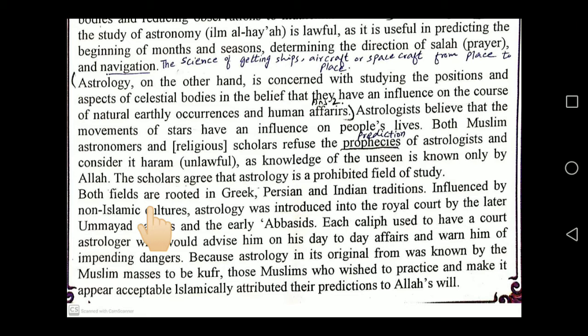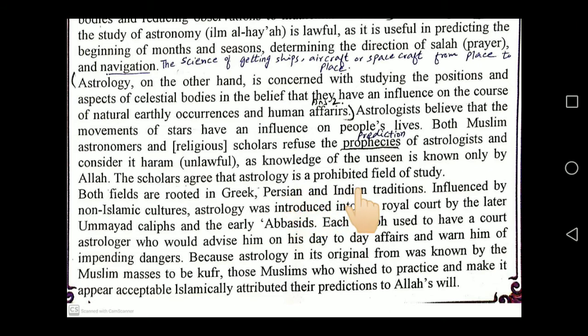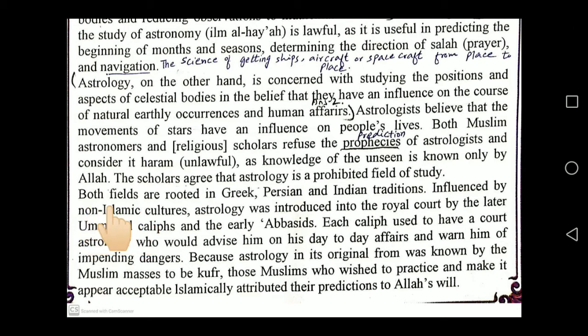All Muslims know that the source of knowledge is only Allah Almighty. No one except Allah knows what will happen in the near or distant future — we don't even know what will happen to us tomorrow or in one hour. No person is 'Aleem'; only Allah Almighty is Aleem. Scholars agree that astrology is a prohibited field of study.